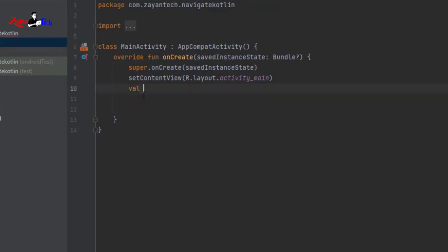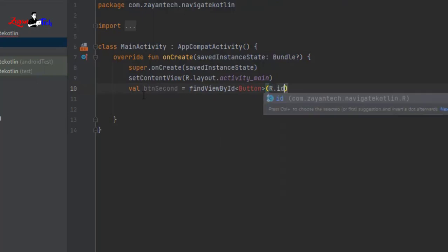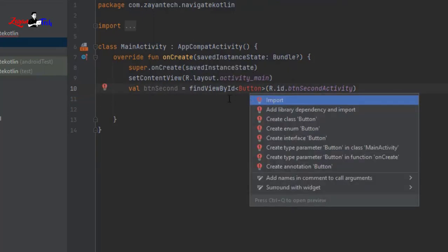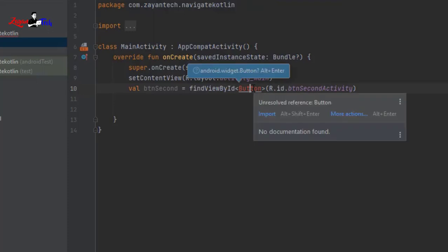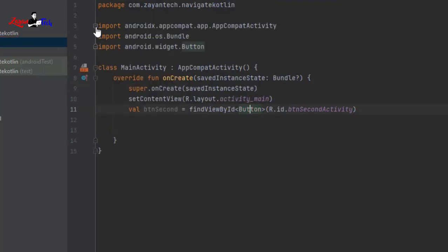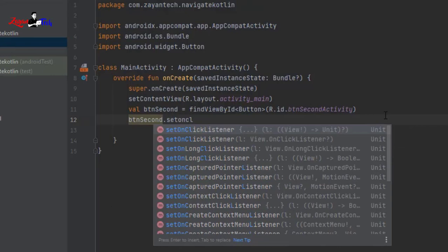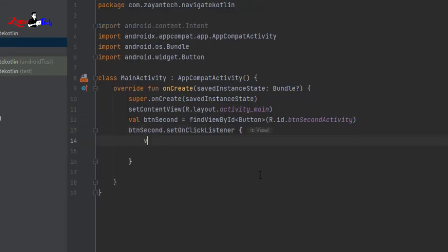Back in main activity, we need to initialize the button. Declare: val btnSecond = findViewById<Button>(R.id.btn_second_activity). Press Alt+Enter to import the Button class. Then call btnSecond.setOnClickListener to set up the click handler.